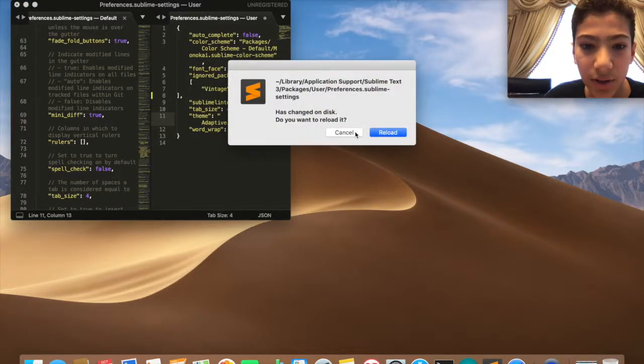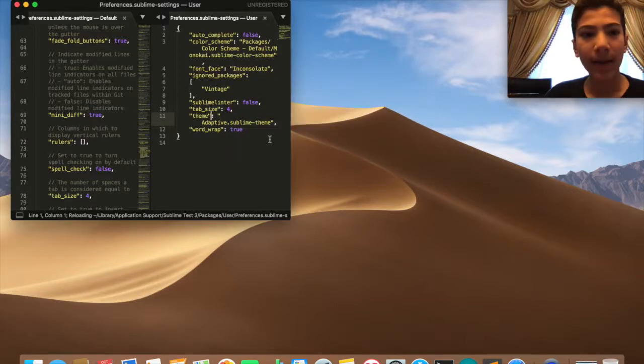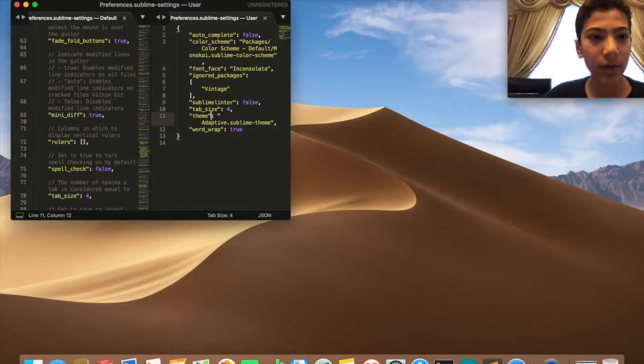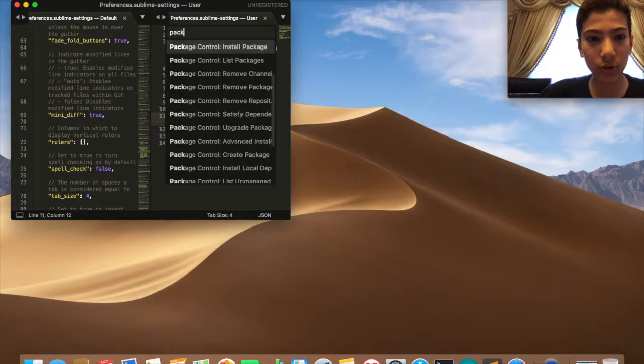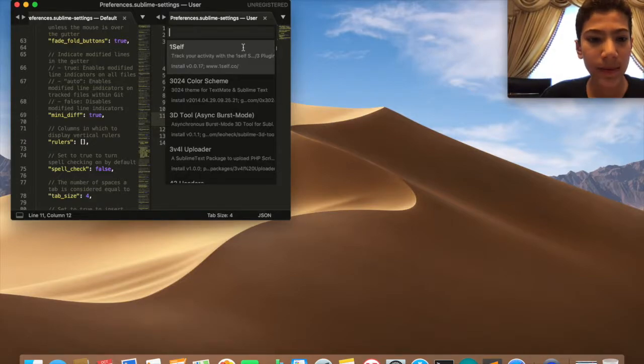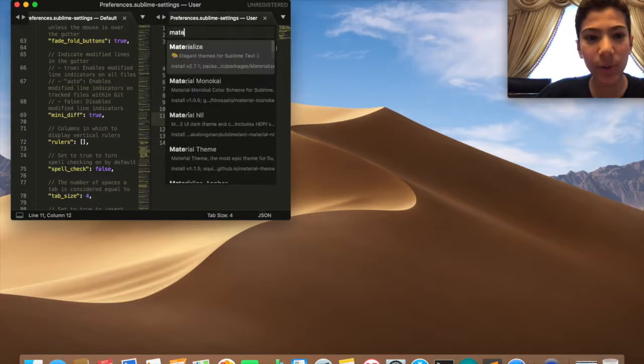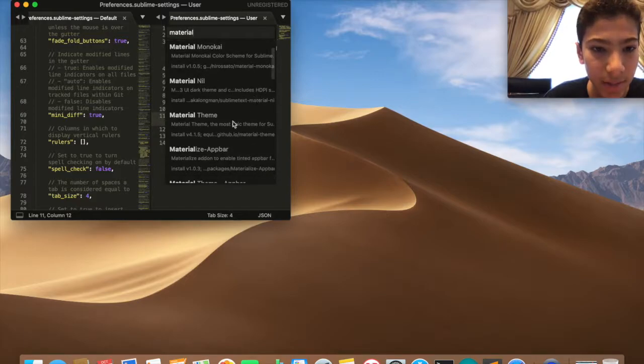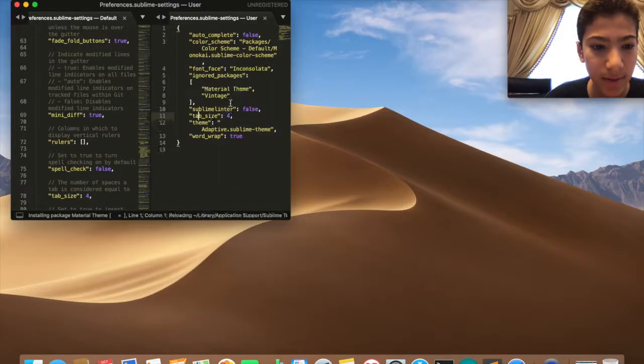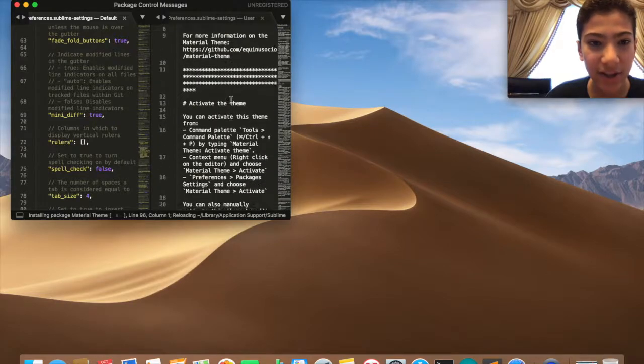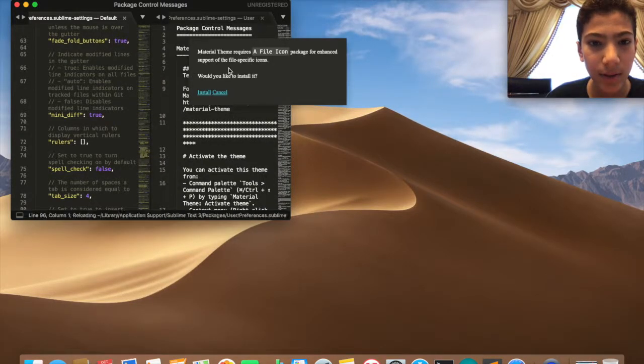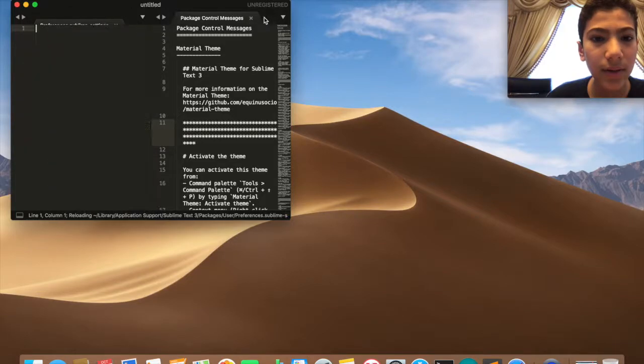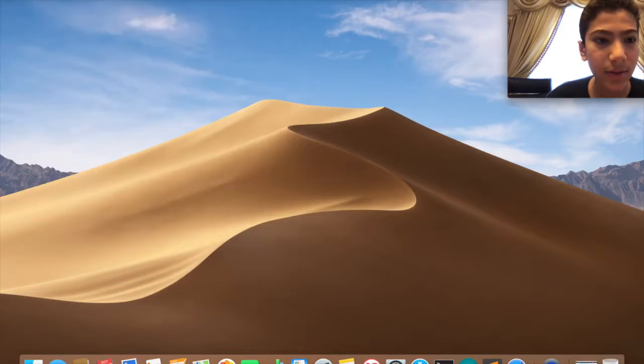Do you want to reload? Yeah, reload it. There we go. Now let's say you want to change the theme. Shift Command P, then Package Control Install Package. Let's say Material Theme. Here it is. Loading. And look, it changed it for you. Let me close these windows.